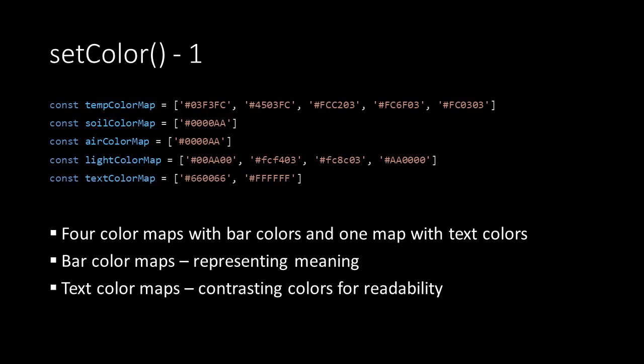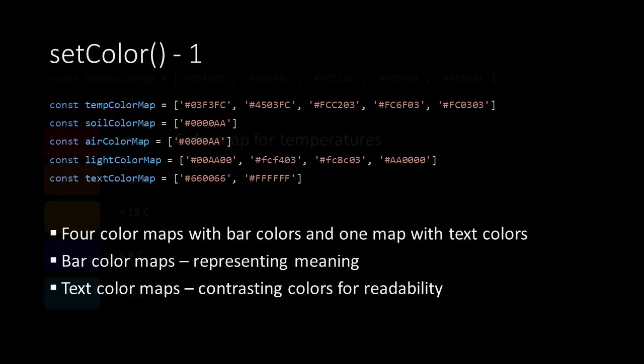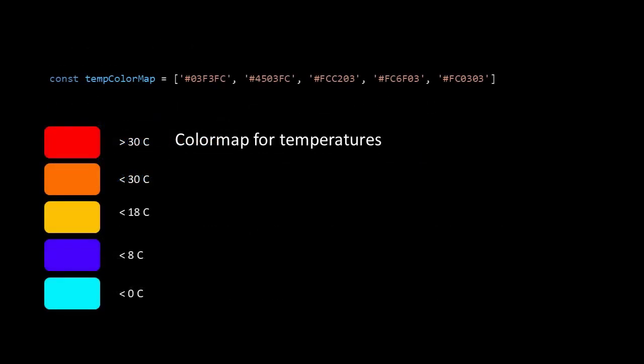Now selecting colors for bars is again a design decision so there is always room for discussion. For example, I have chosen the colors from blue to red for the temperature bar. This makes sense from a human perspective. Blue cold, red warm.